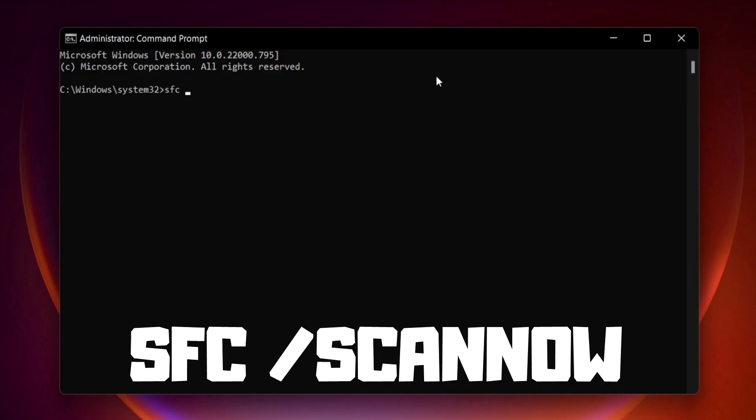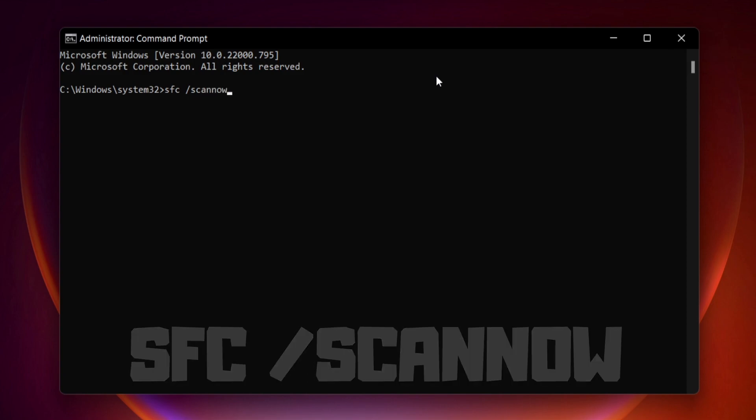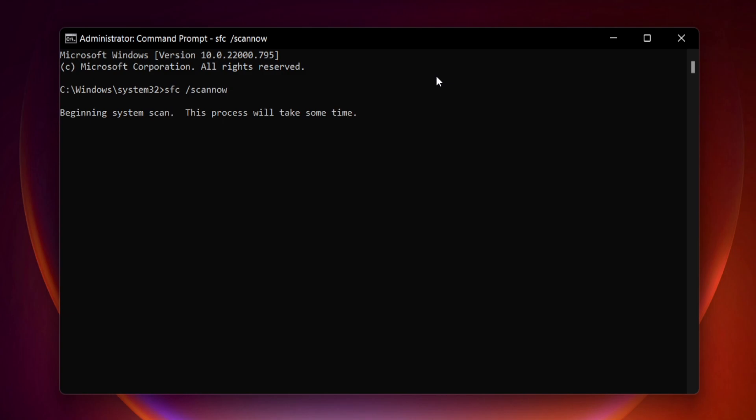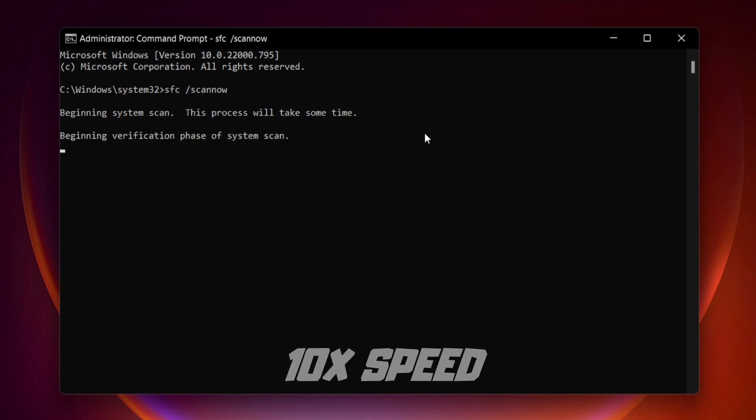Type SFC space scan now. Press enter. Wait.